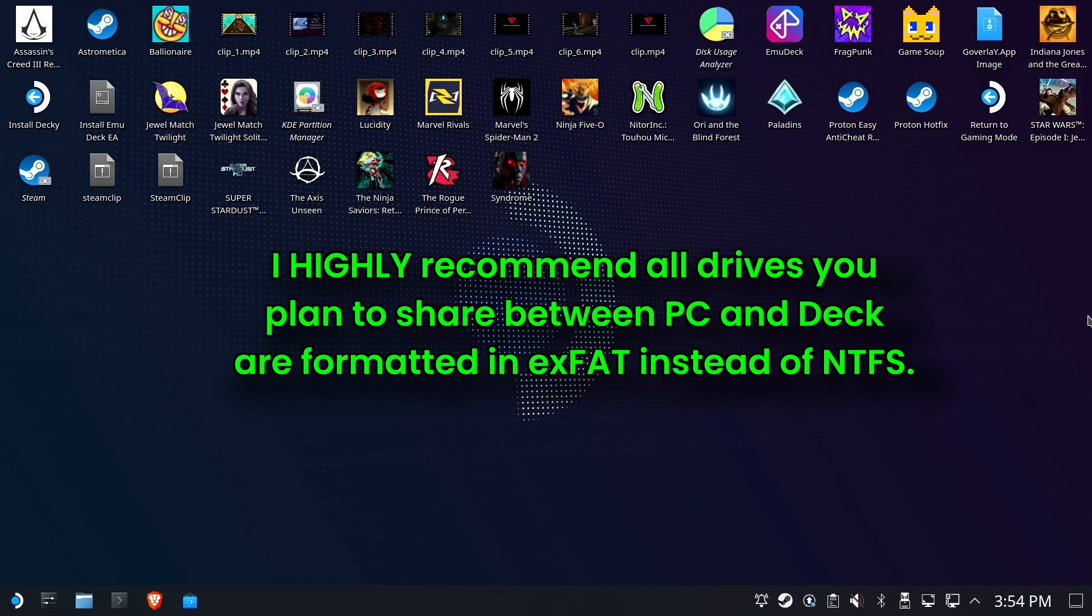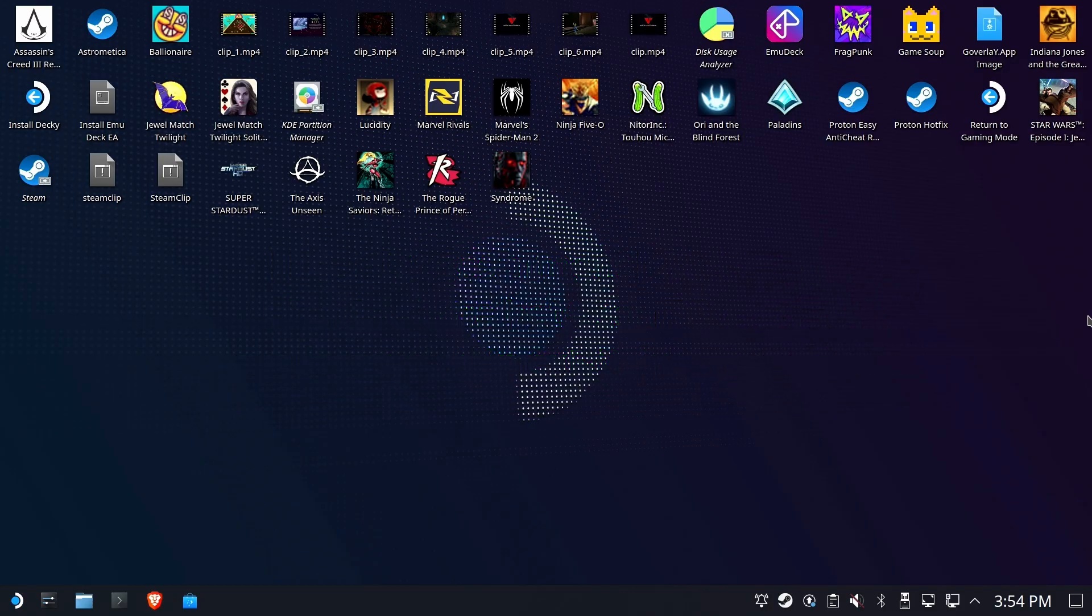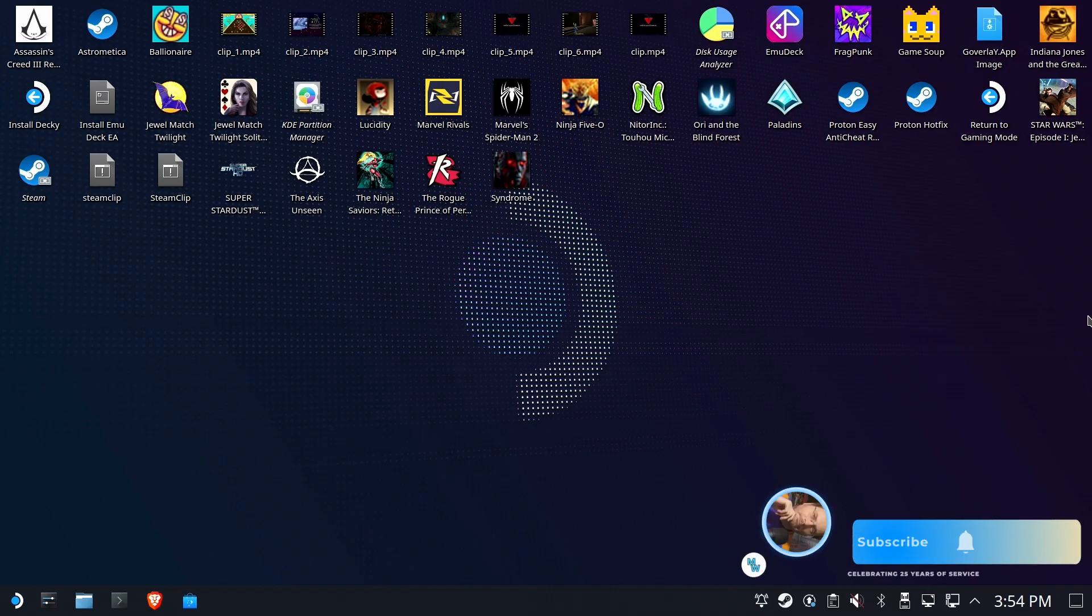This is where I recommend that if you're going to swap drives between the deck, use exFAT instead of NTFS.